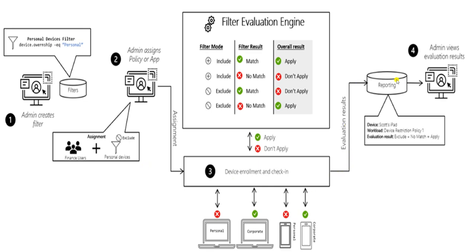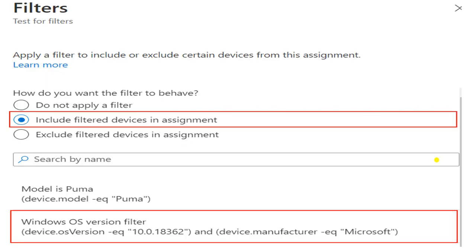This diagram is from Microsoft and I hope it's clear. Once we create a filter with personal device ownership and use it as exclude, in your deployment the personal device will be excluded and only corporate devices remain. After the filter applies, the next stage is reporting and the admin views the evaluation result. Now let me explain the filter assignment screen, which has three options: do not apply, include, and exclude.